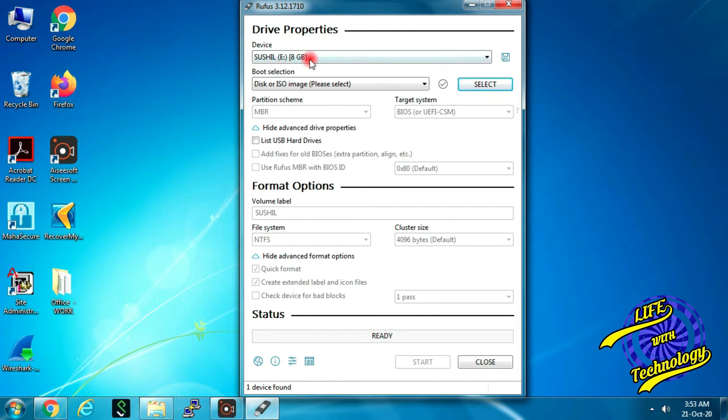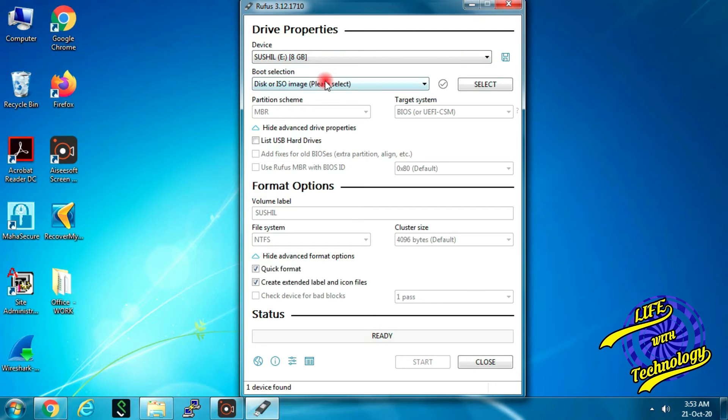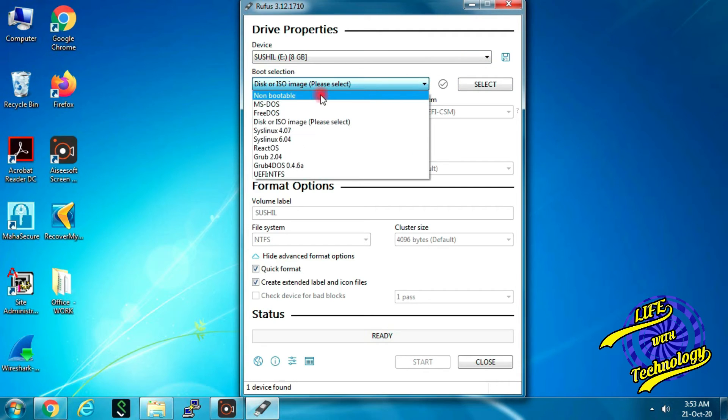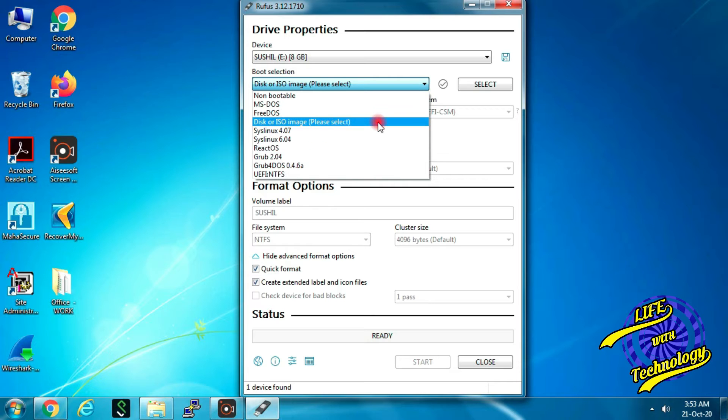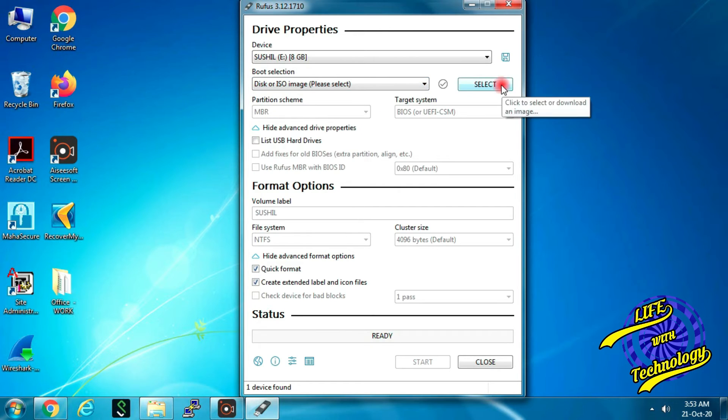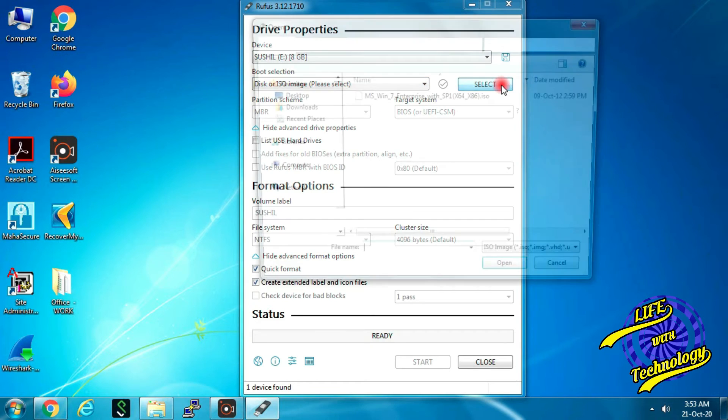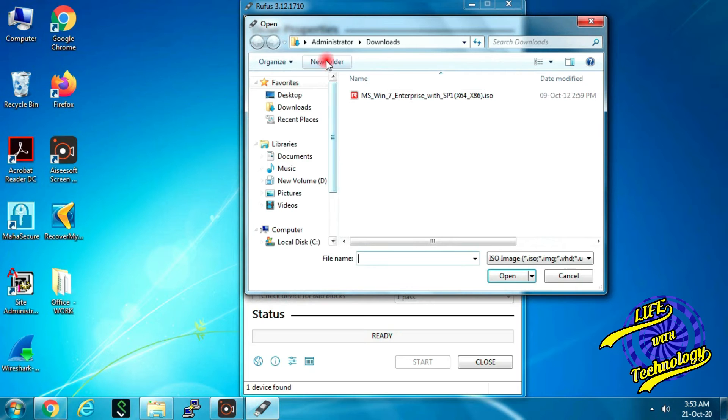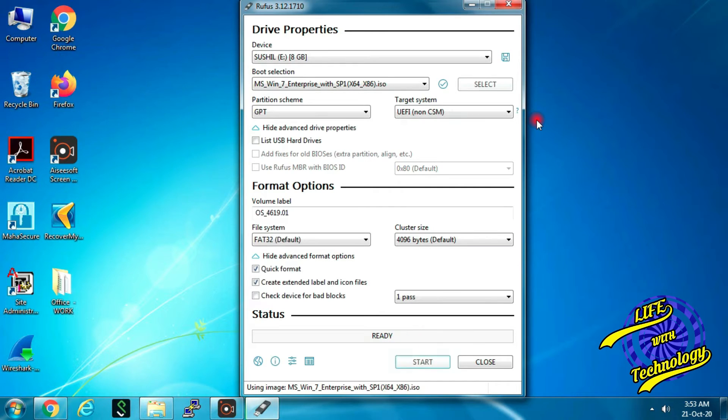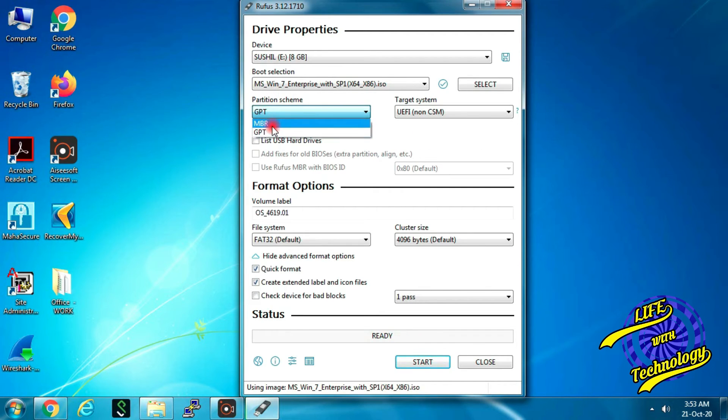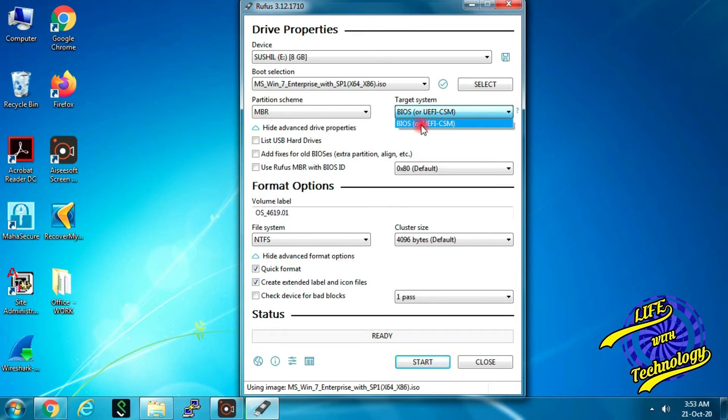Now select your USB drive from the device drop down menu. In boot selection drop down menu, select disk or ISO image. Then click select to locate your Windows 7 ISO file. Select partition scheme as MBR and target system as BIOS.